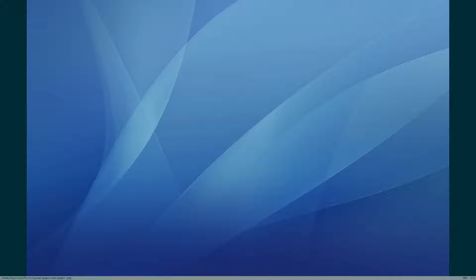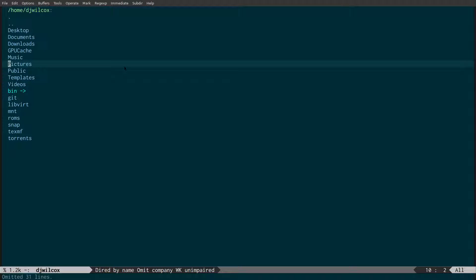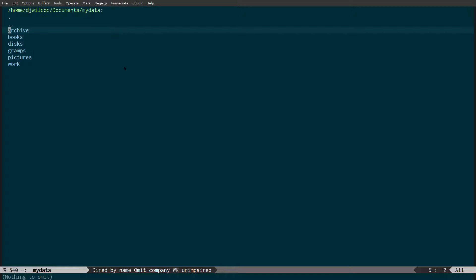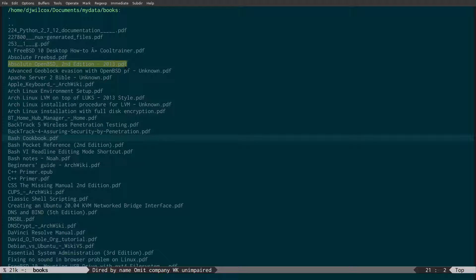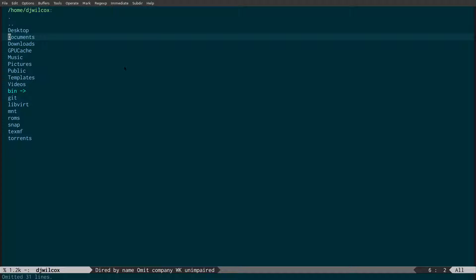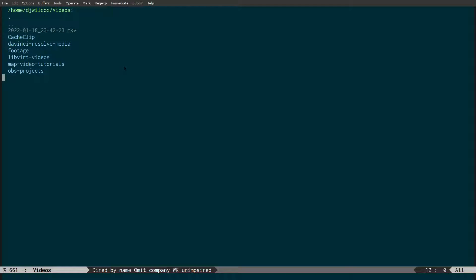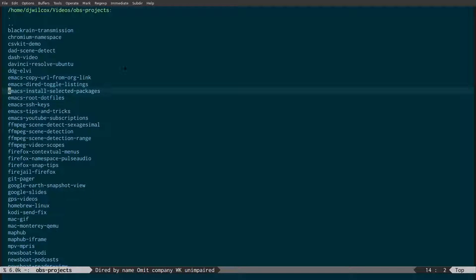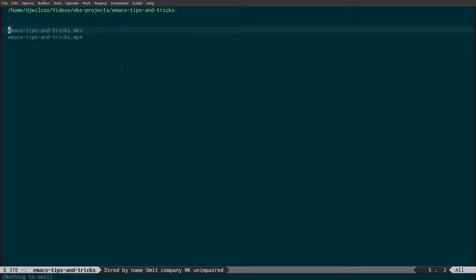So if I press return you can see this is opening in SKIV. Coming across to my documents and into books, let's open a PDF. I can either press return or press L on the keyboard, which I showed you in a previous video. This will open the file directly with Evince, a PDF application. I'm going to do the same thing with videos. Coming into my Emacs tips and tricks folder, I can now press return or L on the keyboard and it opens the video with MPV player.